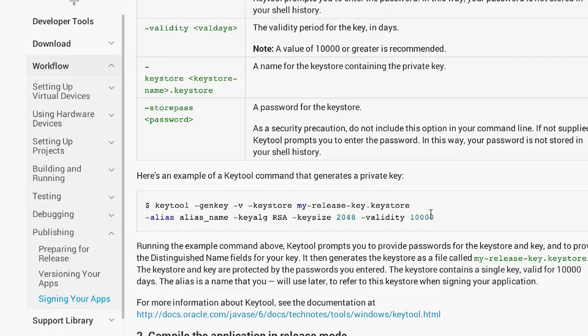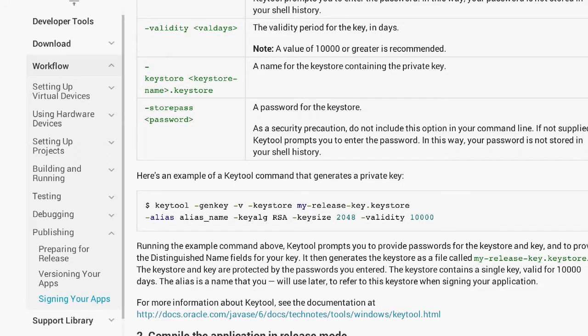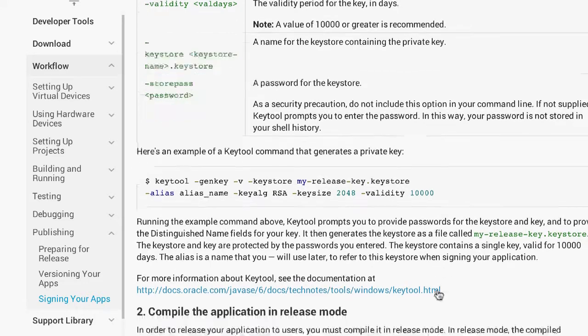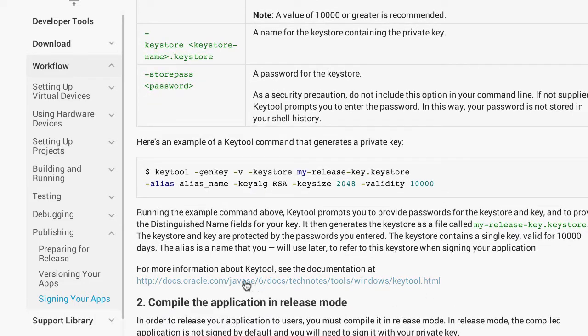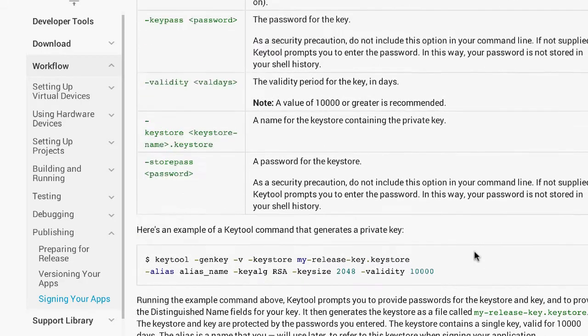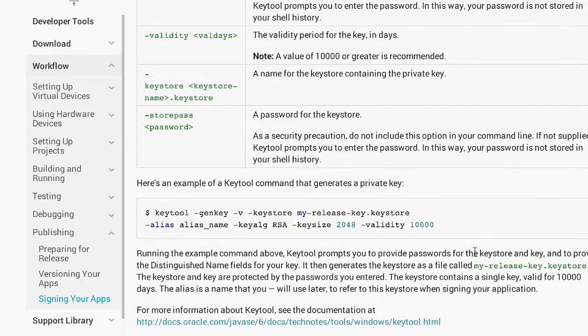The first thing you need to do is make sure that you have Java installed. You should actually have the keytool already installed if you're using a Mac. I believe it's installed on PC as well, although I could be wrong. For more information about keytool, you can go to this link or just Google install keytool for your particular system.